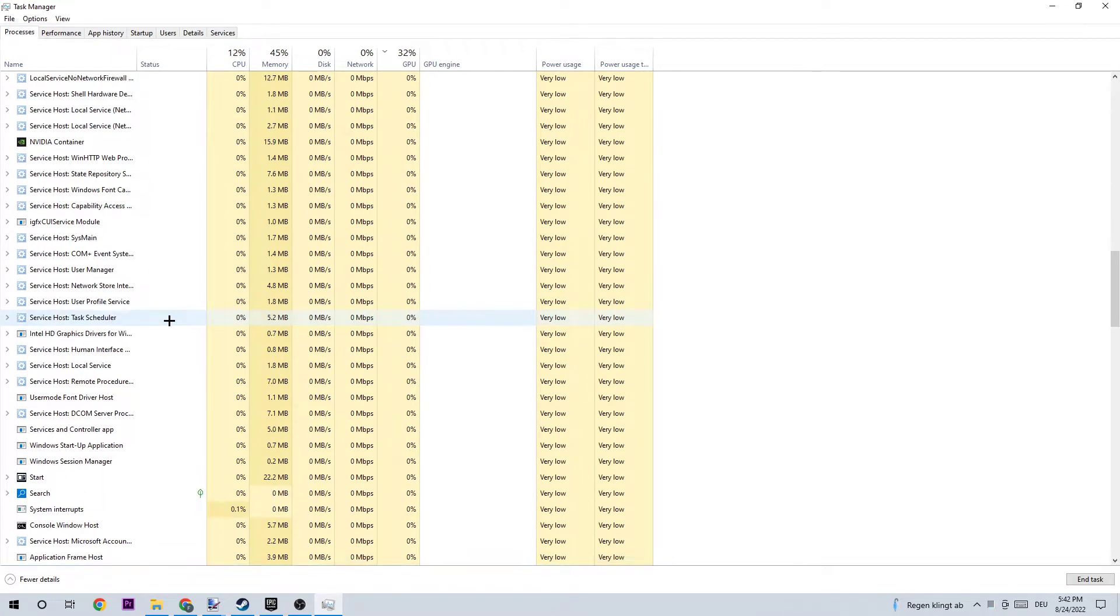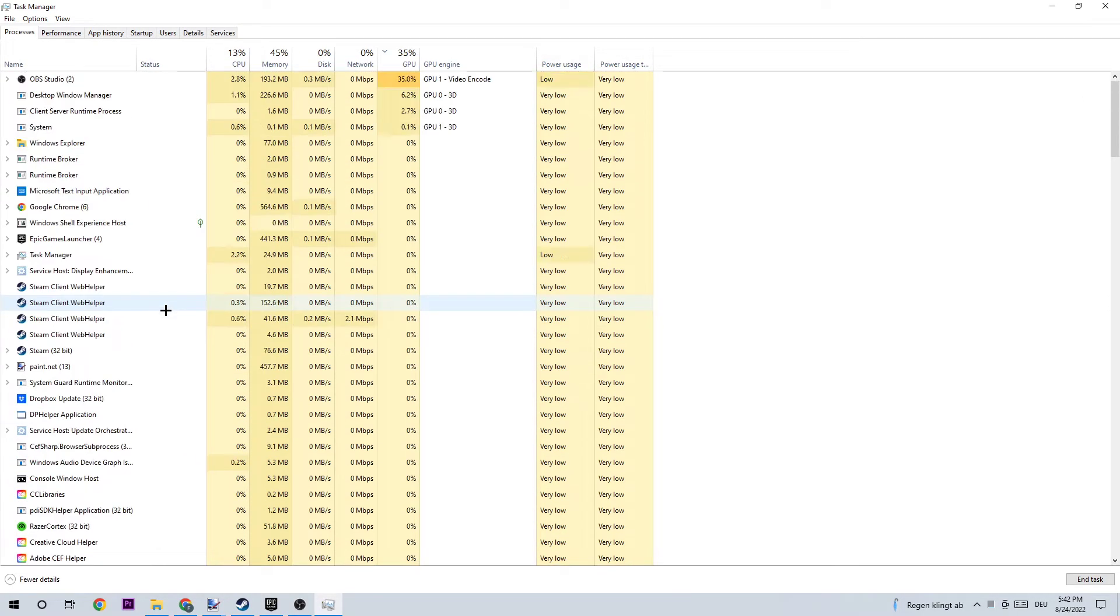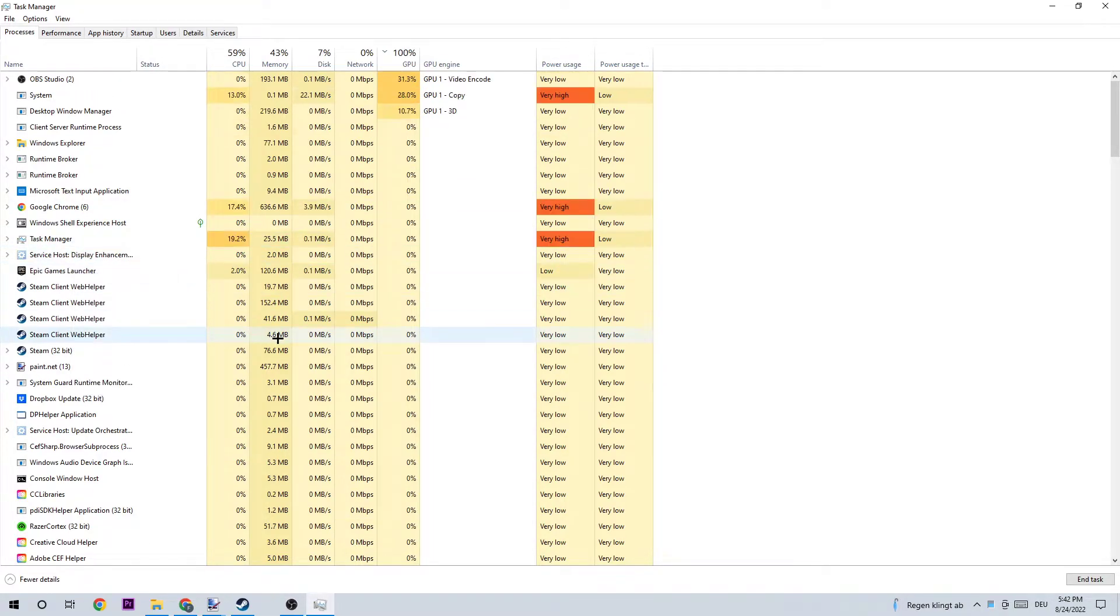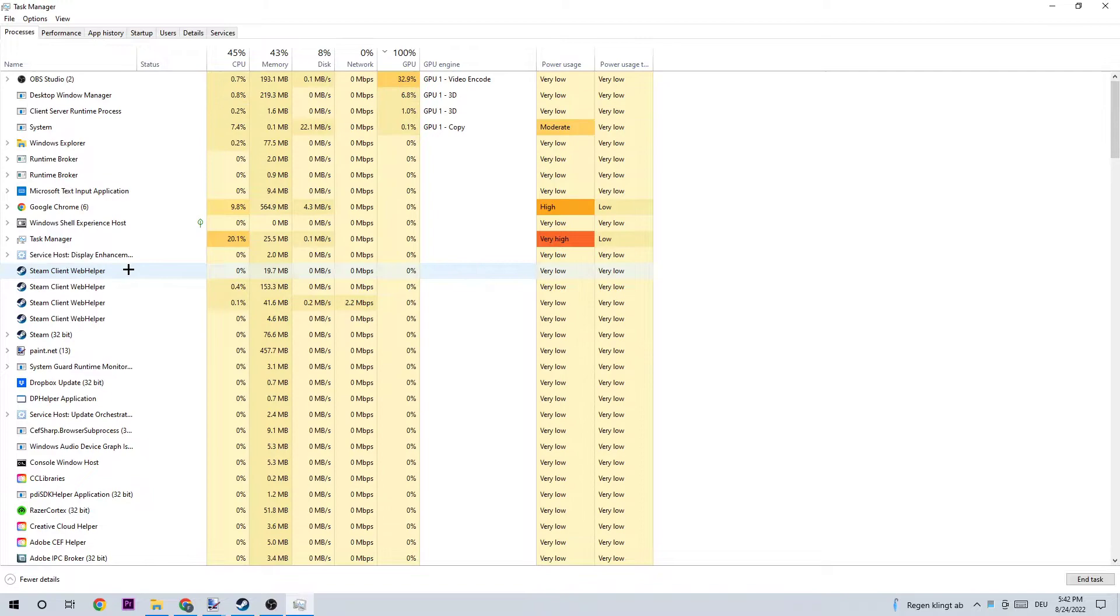You see Epic Games for me, so I need to right-click and end task. Once it is ended, you can close the Task Manager.